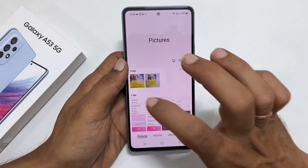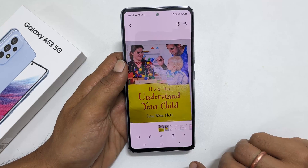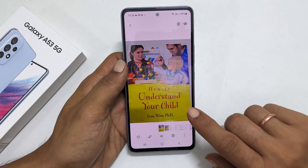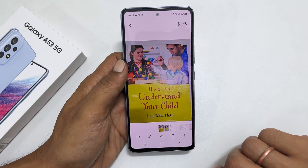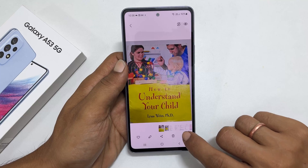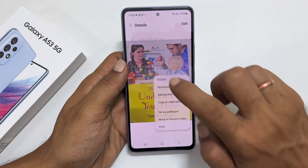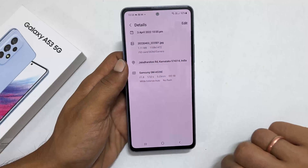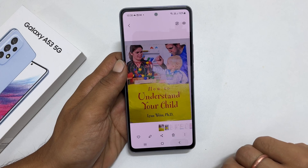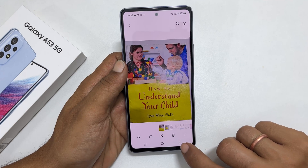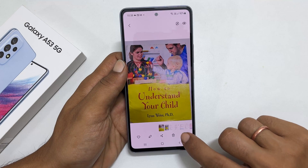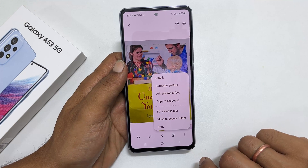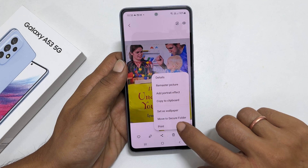This is the scan document we saved just now. As you can see it is in JPG format. If you want to convert this photo as PDF, tap the vertical three dots and then print.